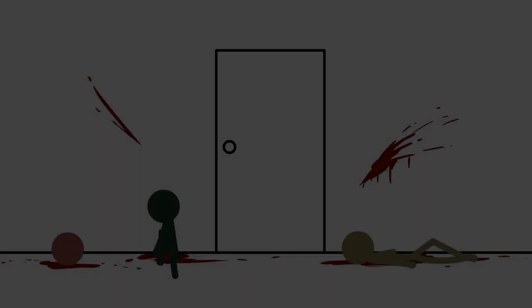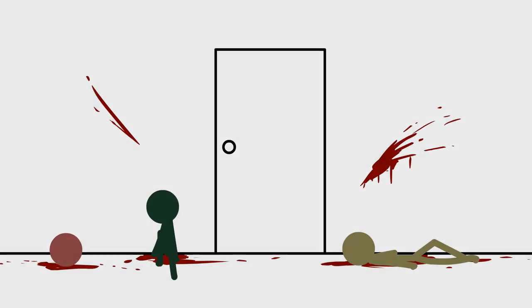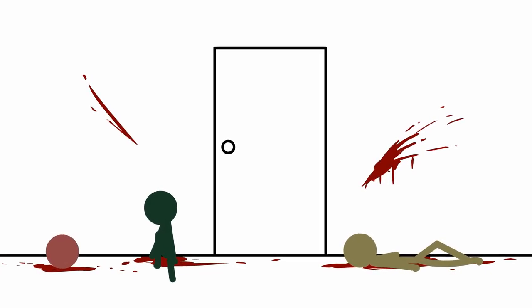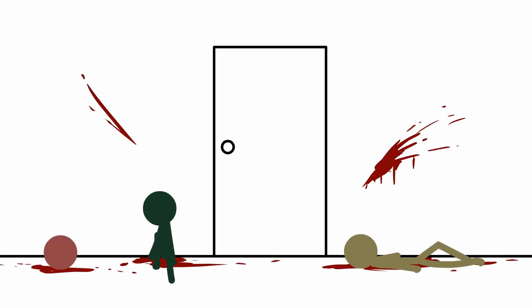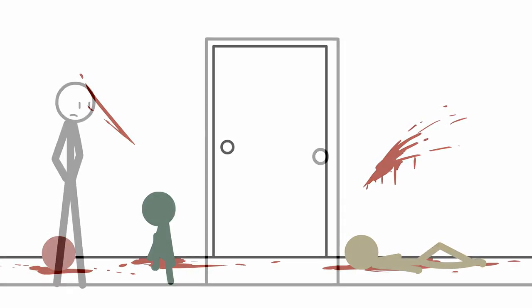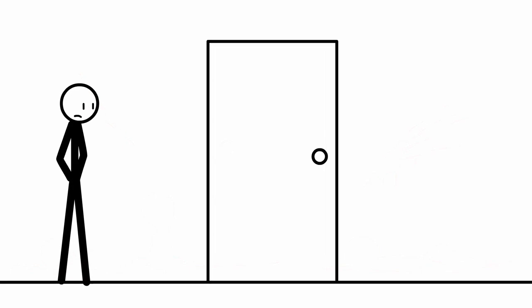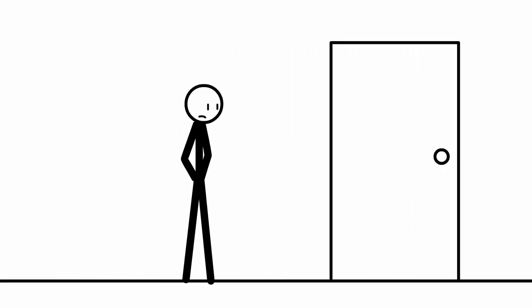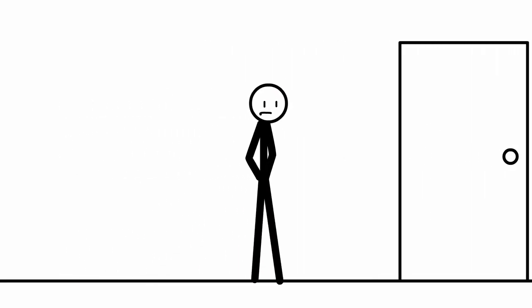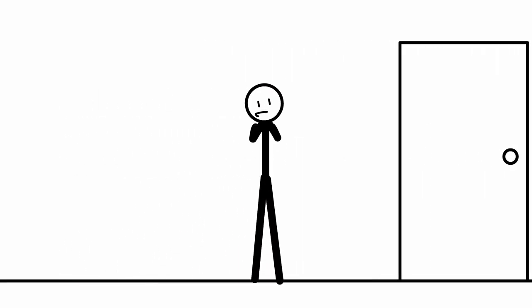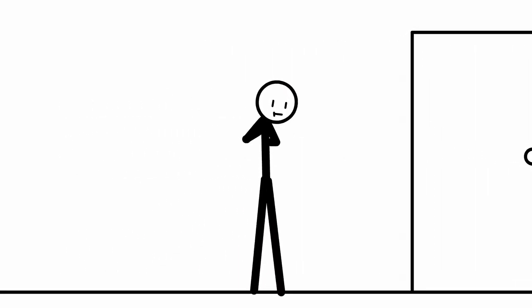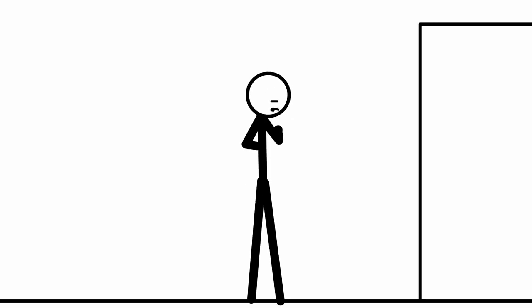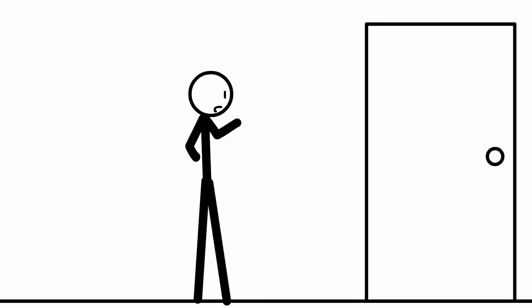Oh, hello! Didn't see you right there. Or maybe I did, but I don't really care. See that door over there?